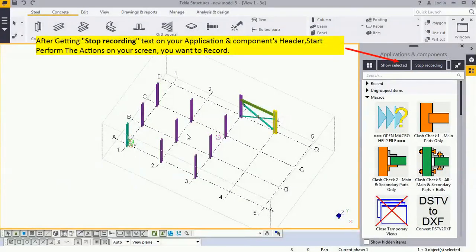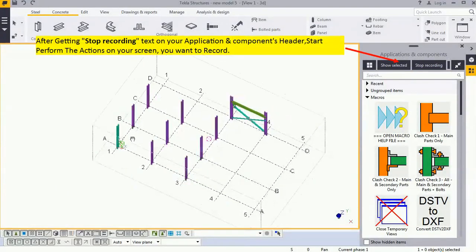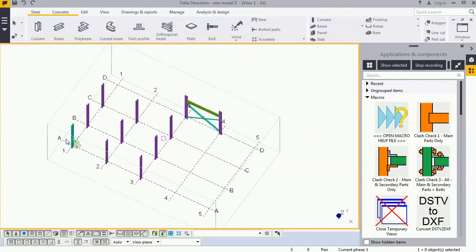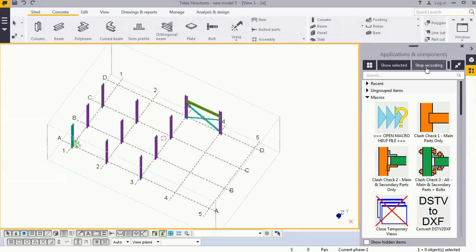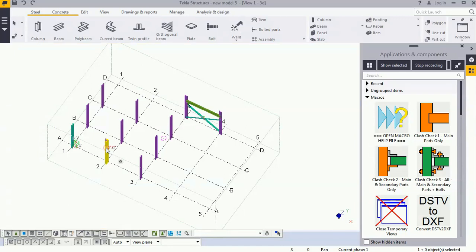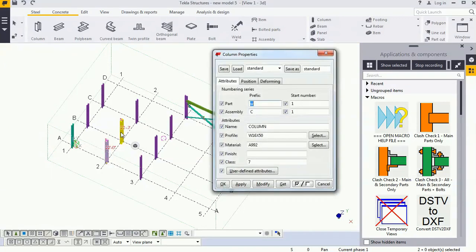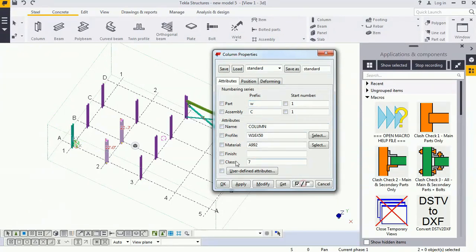Whatever manual process I did to change the class and the comment box, I will repeat all the process to record in this macro. I will click on these two columns, press Alt+Enter on my keyboard. The column property will open, uncheck this, check on the class, and change this class.